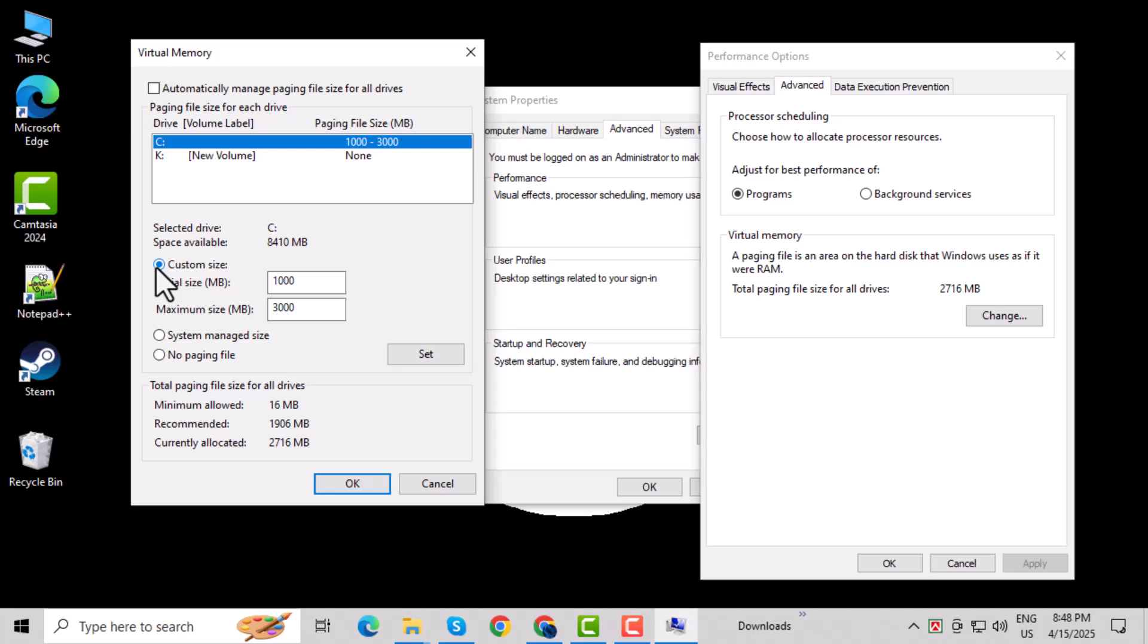Step 11: Select your main drive, usually labeled C. Step 12: Choose Custom Size, then set the following values. Initial Size: 1000. Maximum Size: 3000.